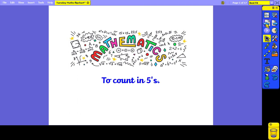Good morning Year One. For today's maths lesson you are learning to count in fives.